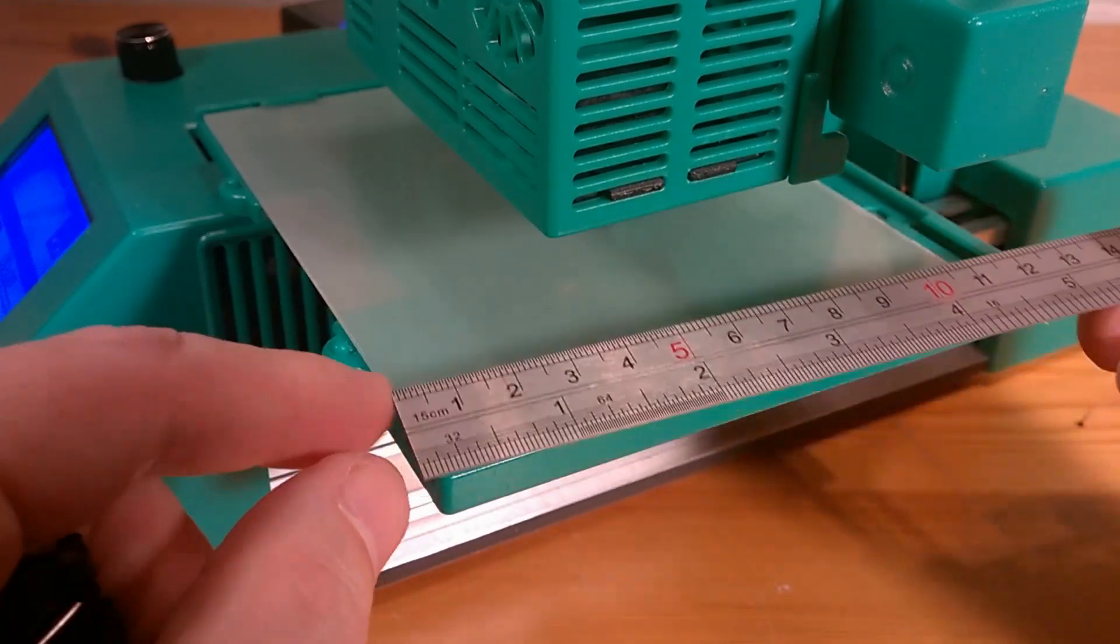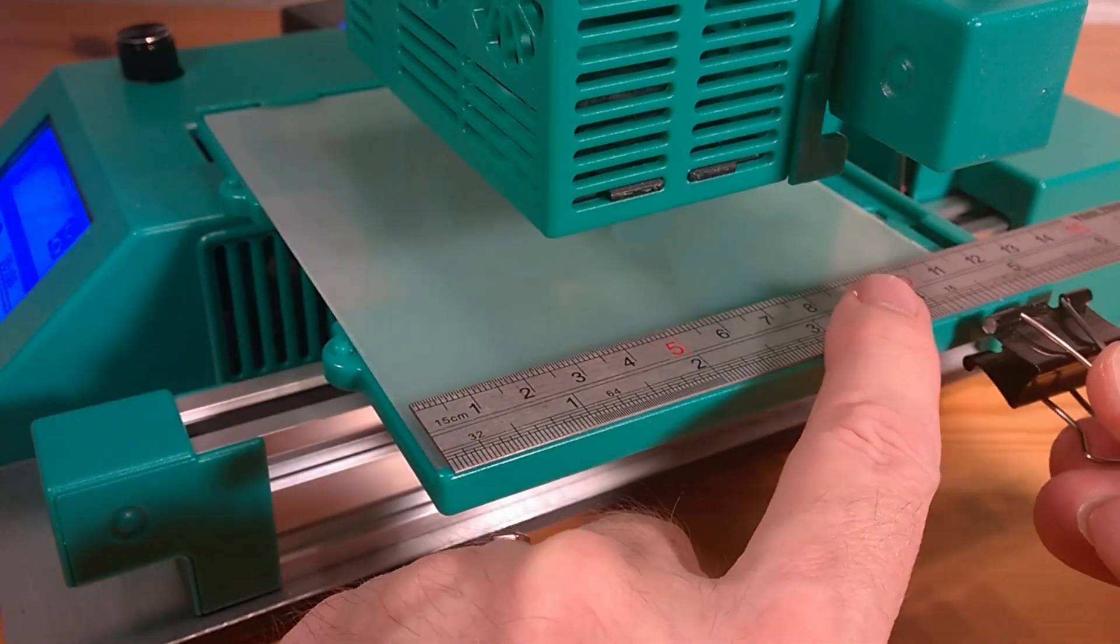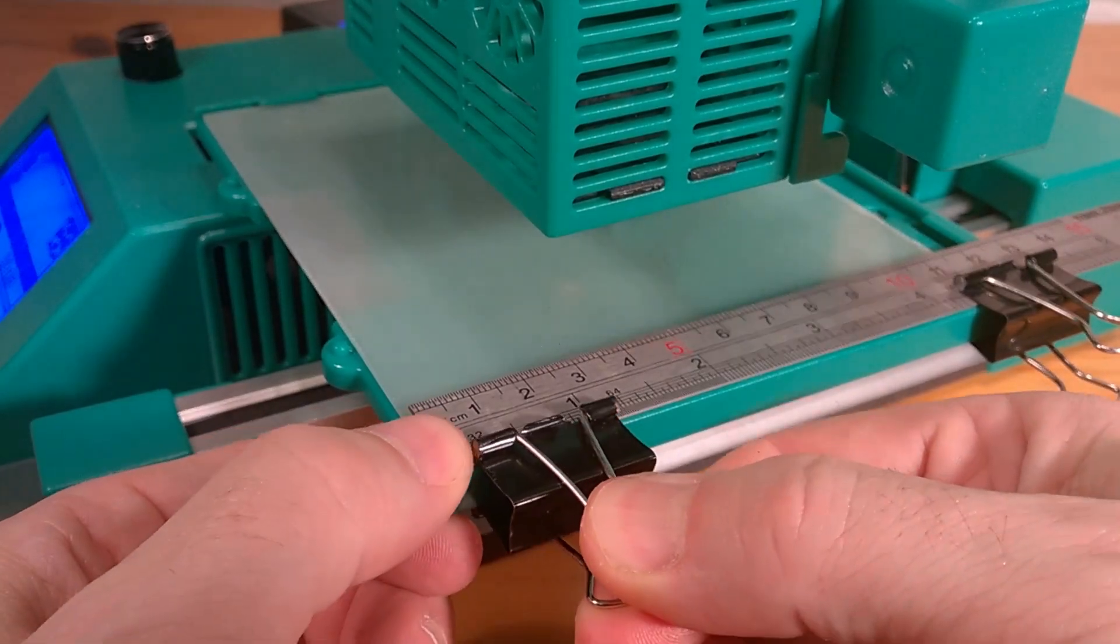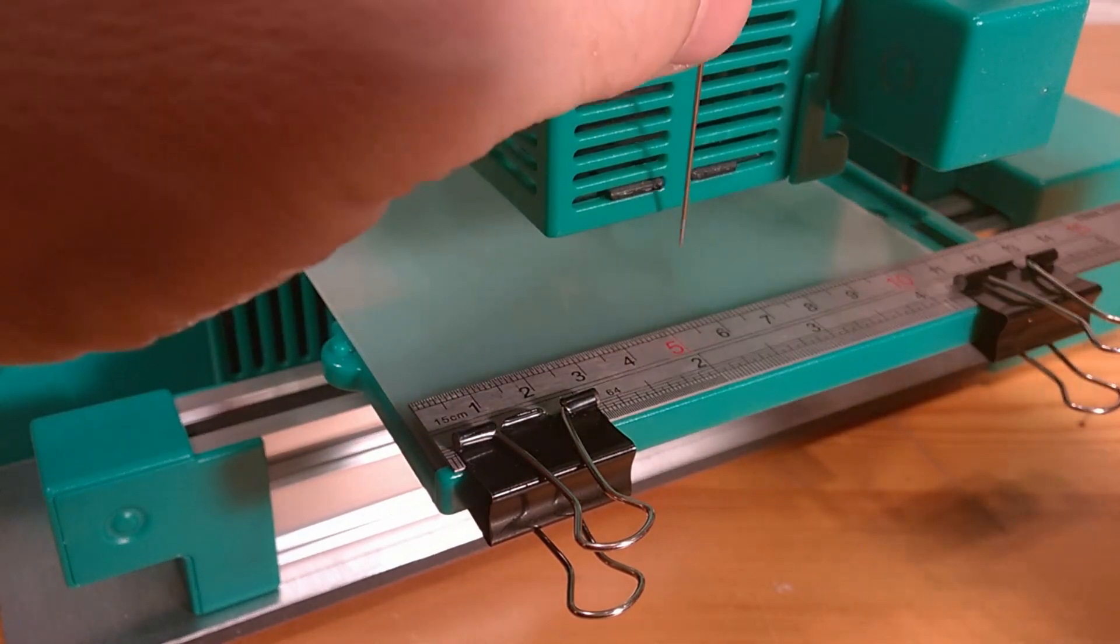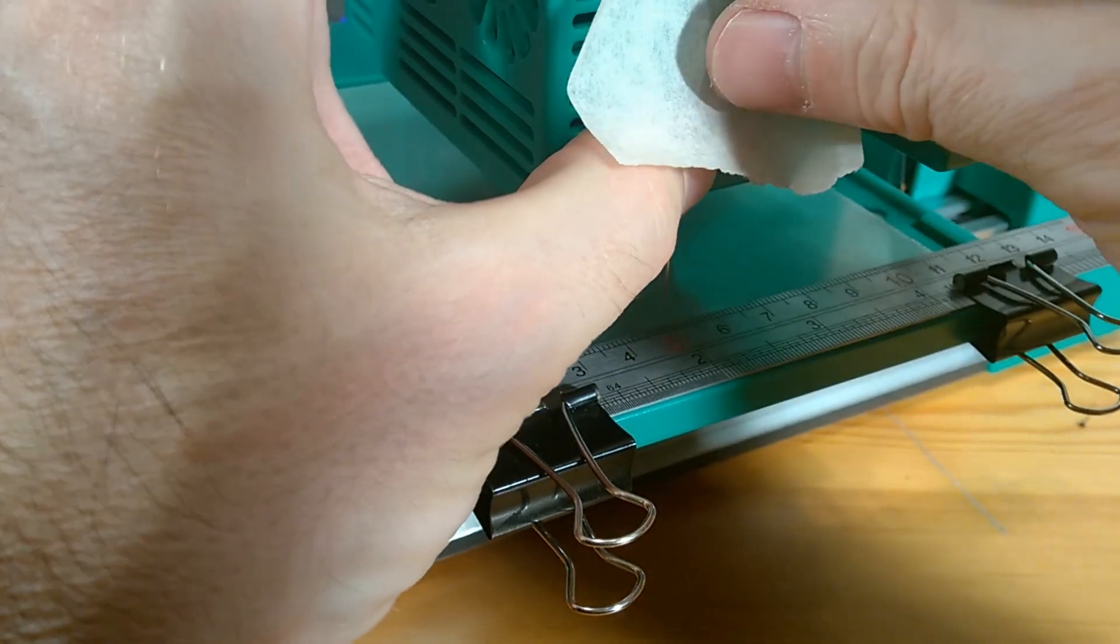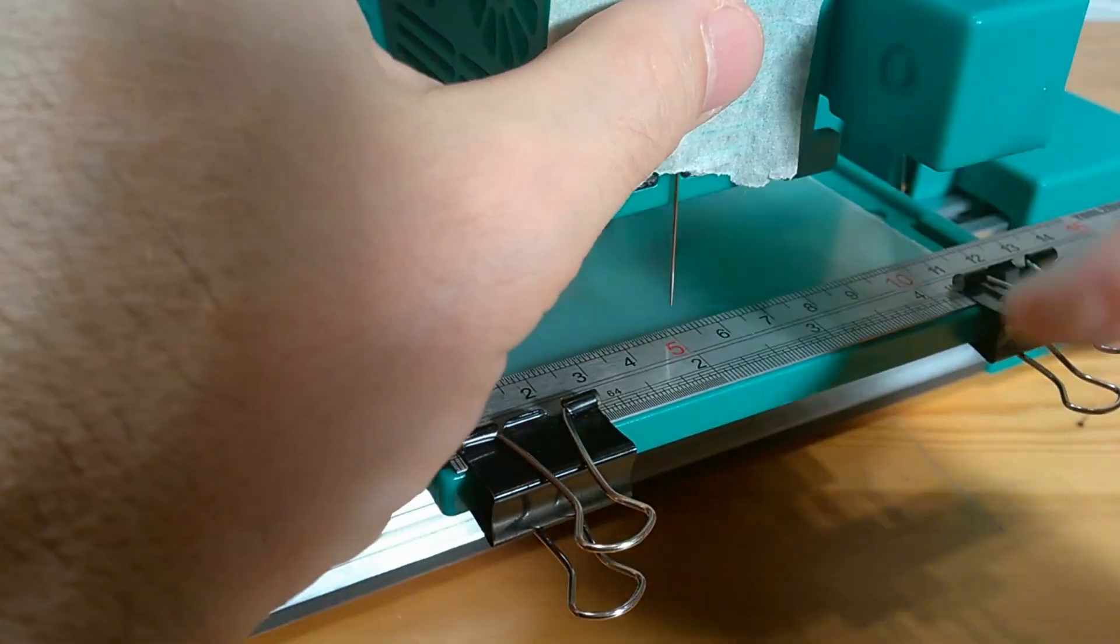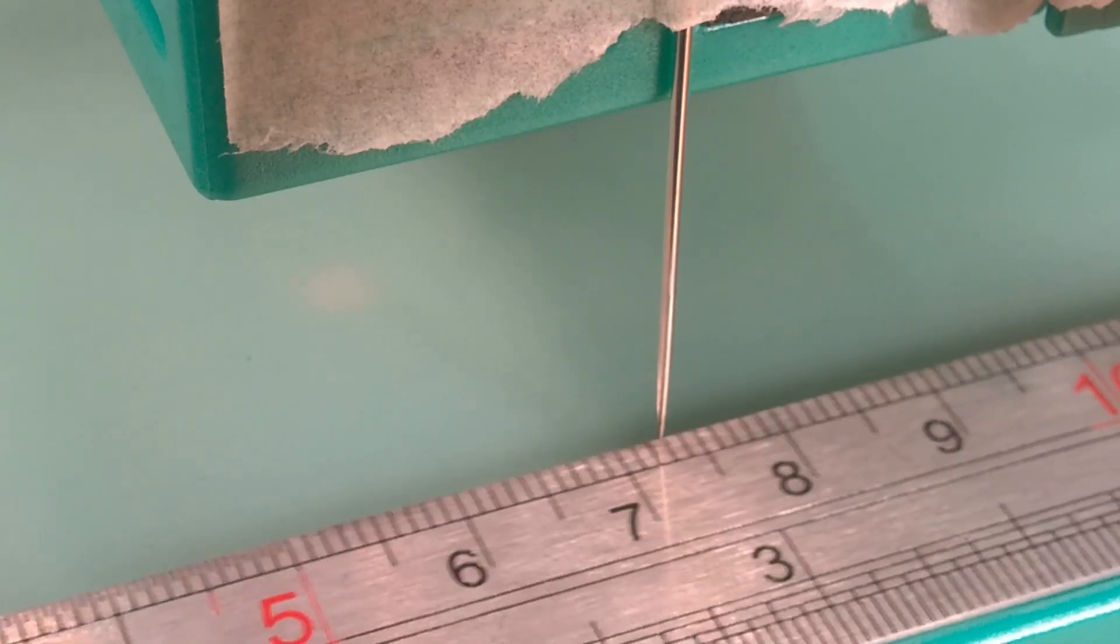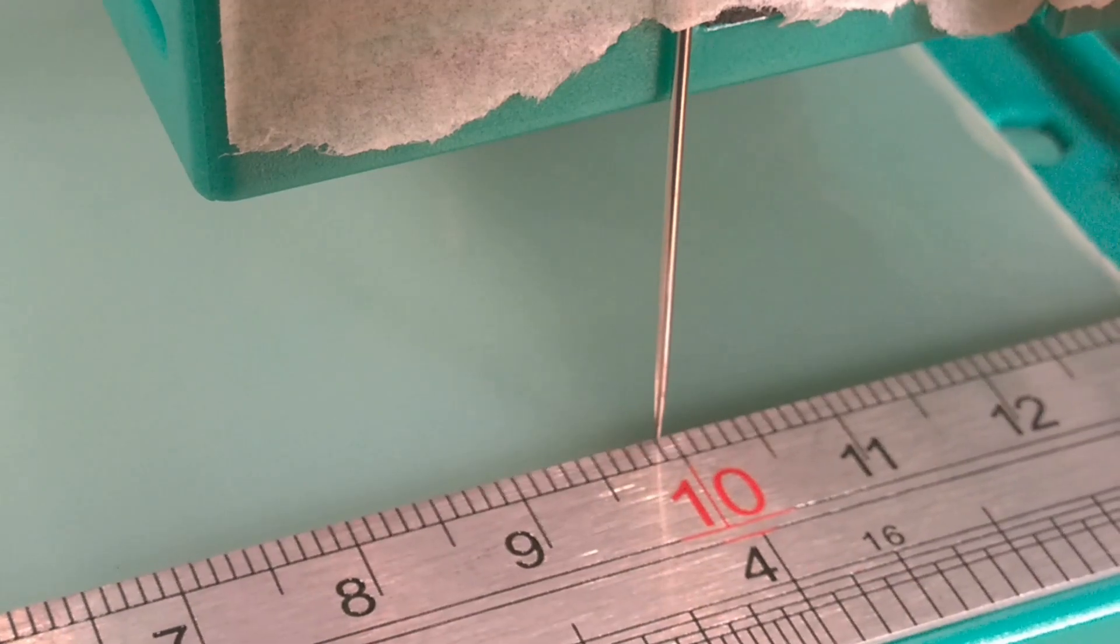Now we need to repeat these calculations for the Y and Z axis. This time we attach the rule and the needle along the Y axis and perform exactly the same tests and calculations as before except this time measuring movement in the Y axis. Hopefully this will result in an accurate check like so.